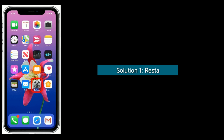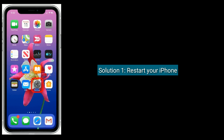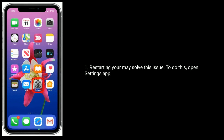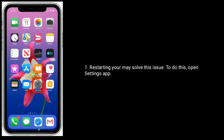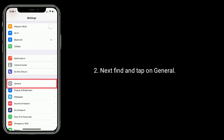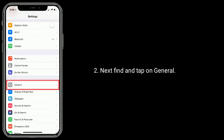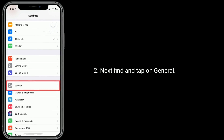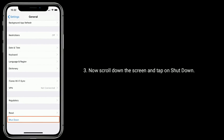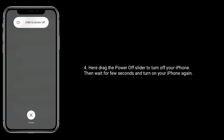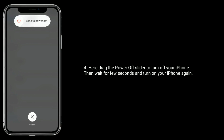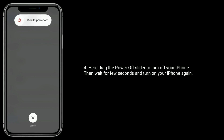Solution 1 is Restart your iPhone. Restarting your iPhone may solve this issue. To do this, open the Settings app, then find and tap on General. Now scroll down the screen and tap on Shutdown. Drag the power off slider to turn off your iPhone, then wait a few seconds and turn on your iPhone again.